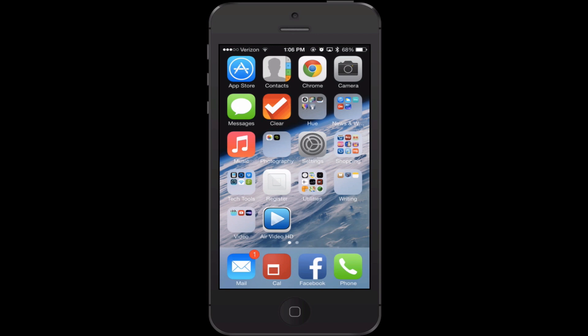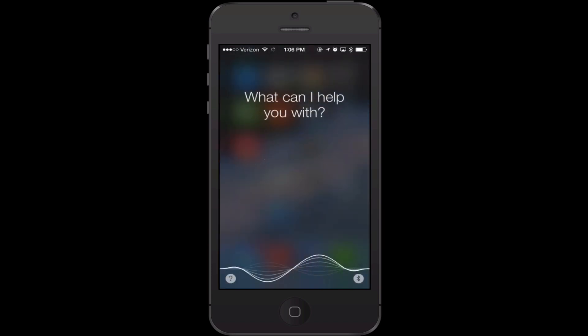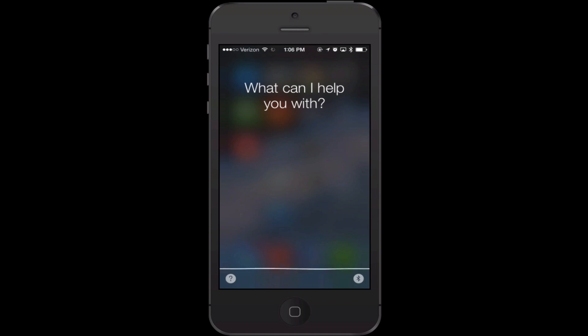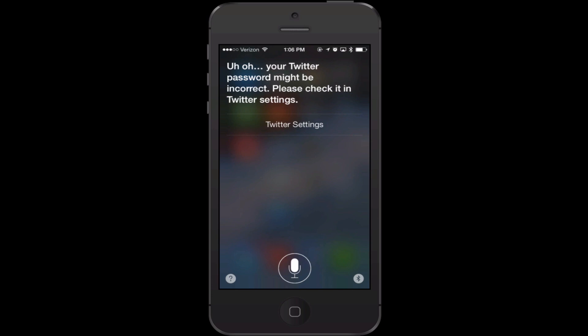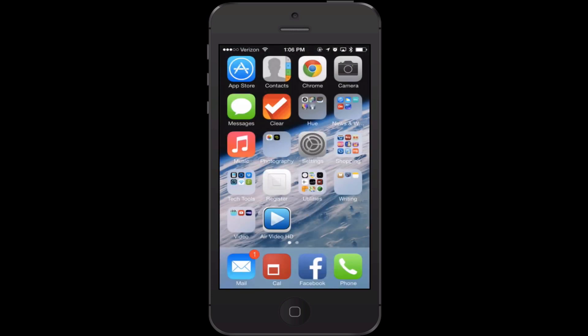You can tell Siri to post things to Facebook or Twitter. So you can say 'create a tweet' and then dictate your message — for example, 'I am teaching a class on how to use Siri.' You just simply say 'post to Facebook' or 'post to Twitter' and then whatever it is you want to say.